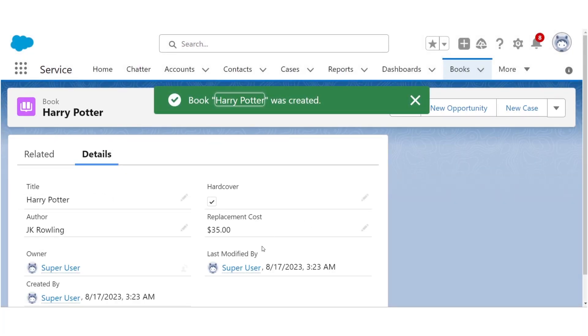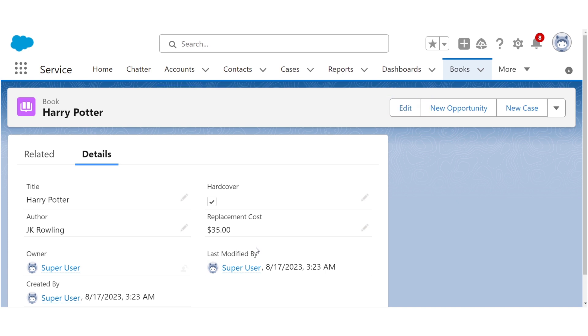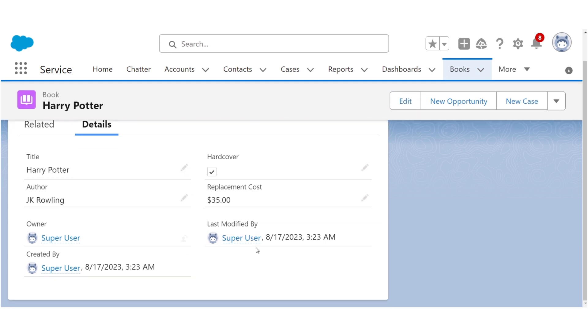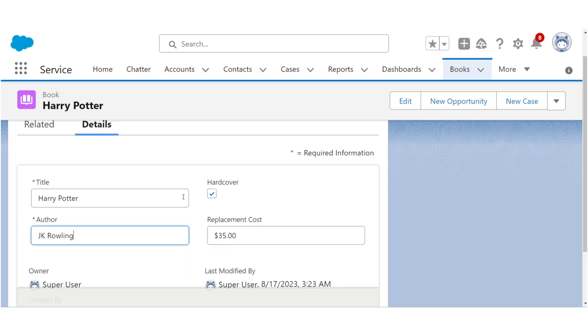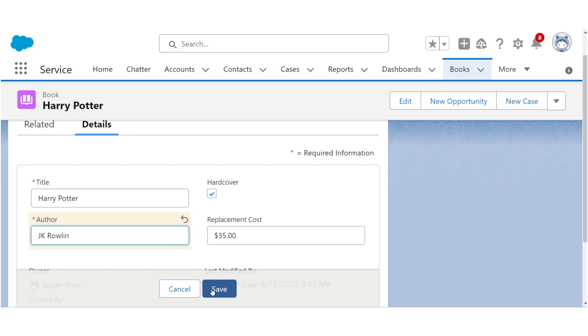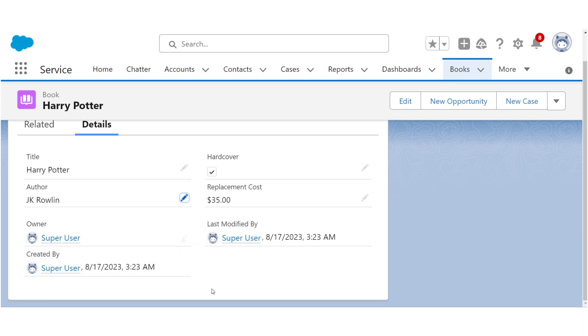A web page that displays our info for viewing and editing. To edit a field, we just hover over the pencil icon next to it. Click. Make our edit. Then save.